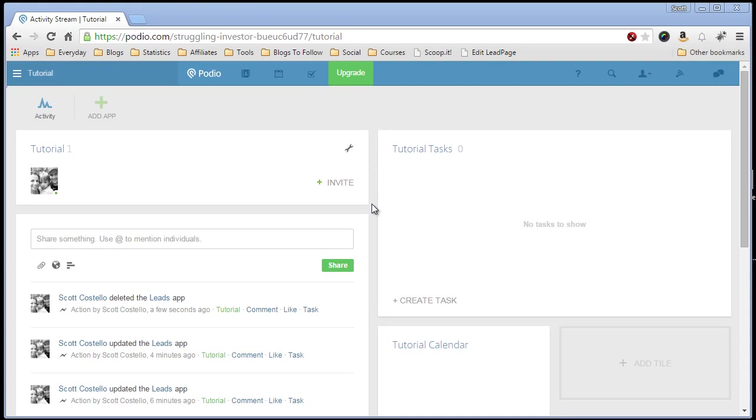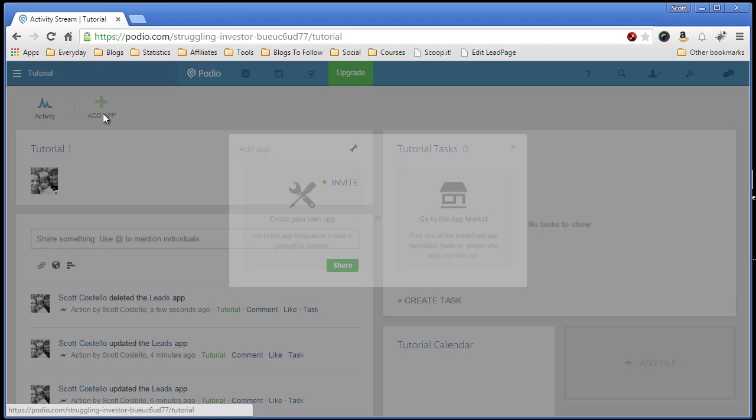In this video I want to show you how to create an app. It's very easy. All you have to do is once you have your workspace set up, which I showed you in the last video, come up here and click add app.